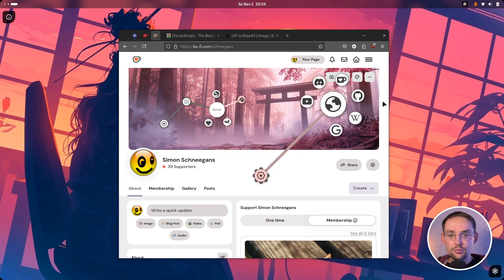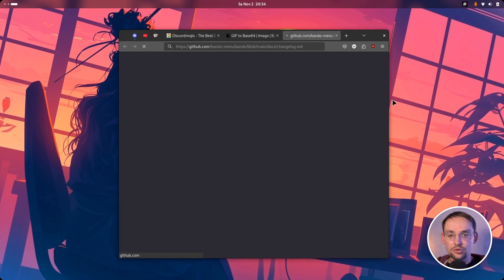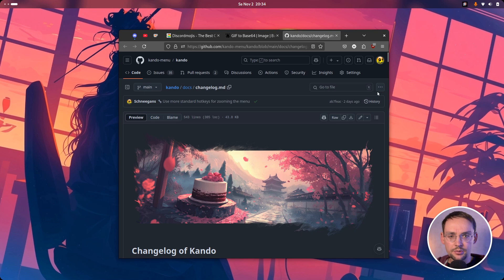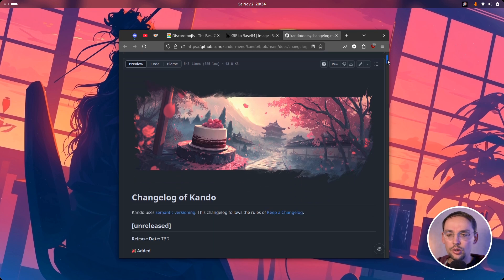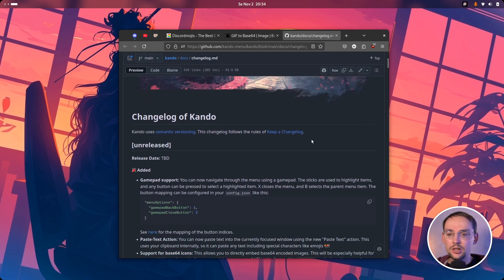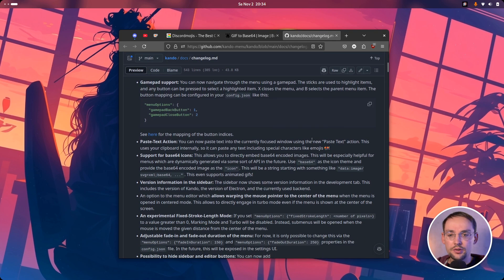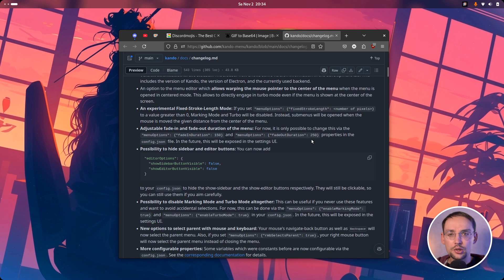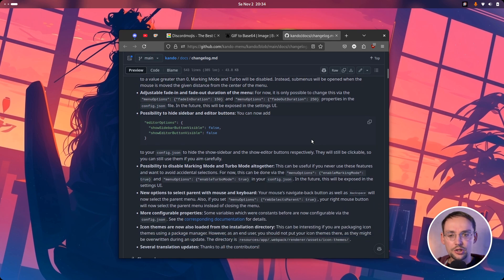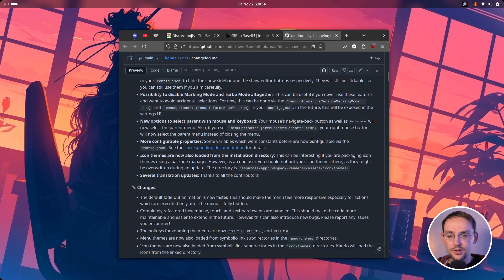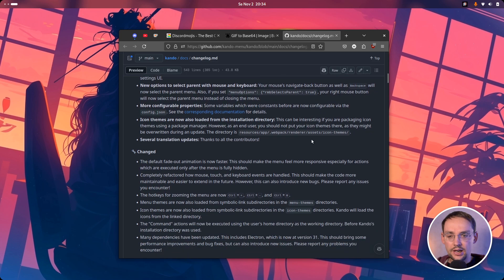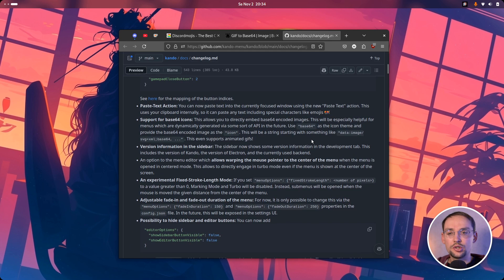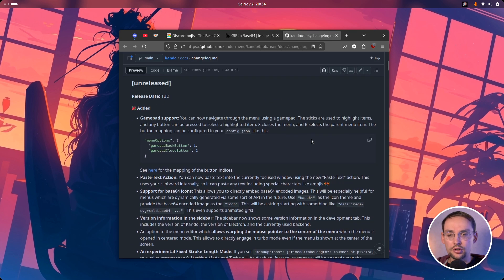I will just open up Kandu's changelog here. It's surprisingly long this time, so you can also have a look at the changelog. There's lots of tweaks, fixes and quality of life improvements. In this video I just want to show you the most important changes and additions.